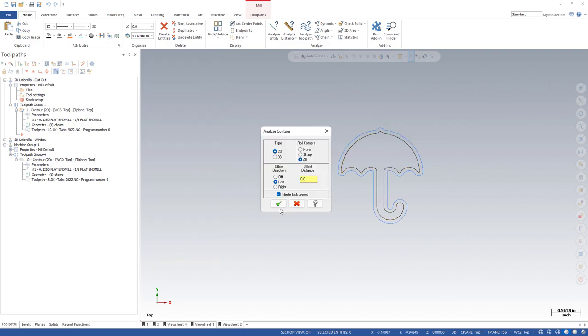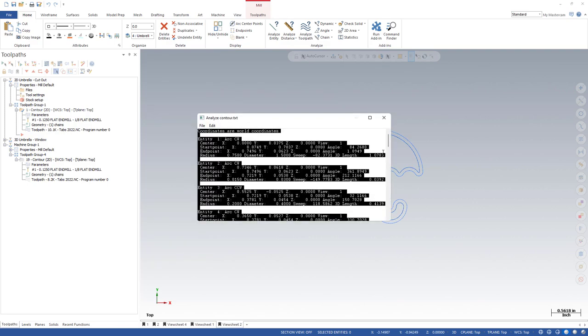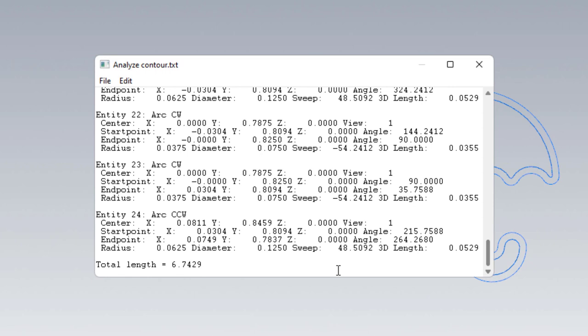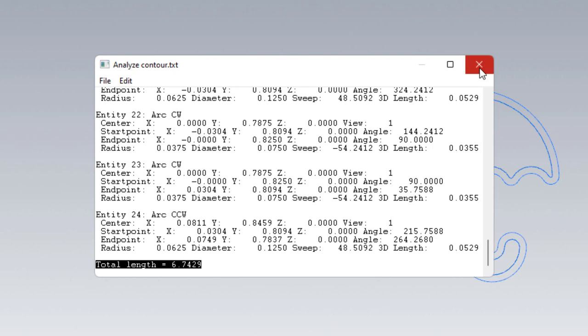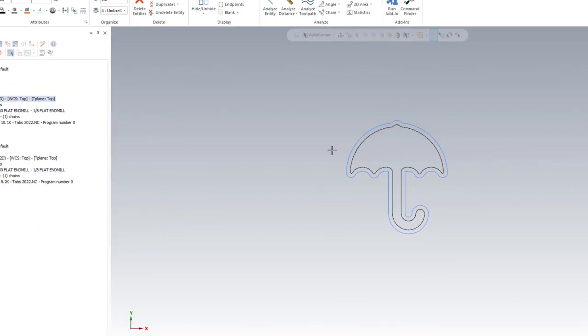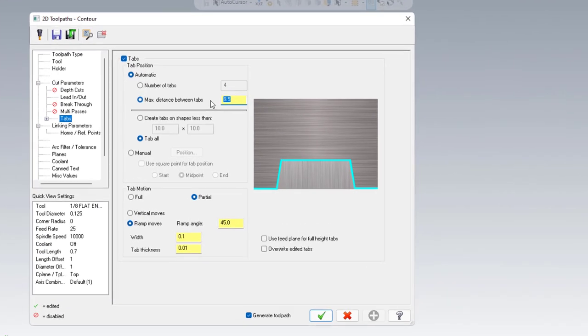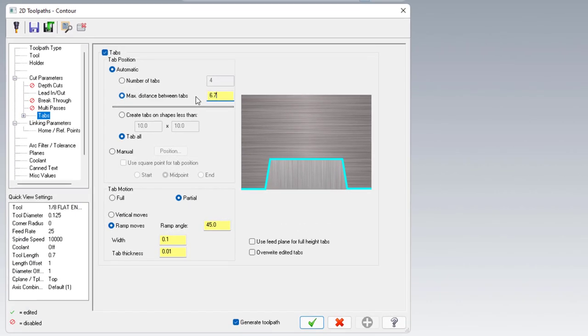From this, I'm looking for the information at the very bottom, which is the total length of our entire contour. We've got 6.7429 inches. In order to generate more than one tab using this max distance between tabs option, our value here would have to be less than the distance around our profile. But we would also need to subtract the width of our tabs, which is 100,000 in this case.